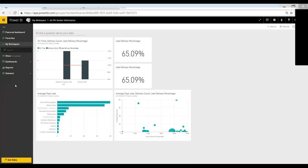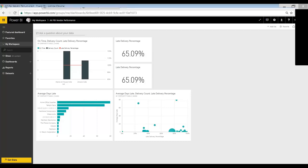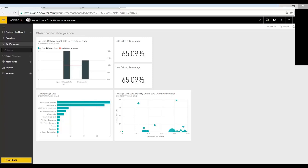An end user will normally interact with dashboards first. So in this case, I'm in the vendor performance dashboard. And I can see a few different views. I have a graph showing on-time deliveries, delivery counts, and what percentage are late. I have just a couple percentages at the top right showing the late delivery percentage. I have an average of days late by a vendor.